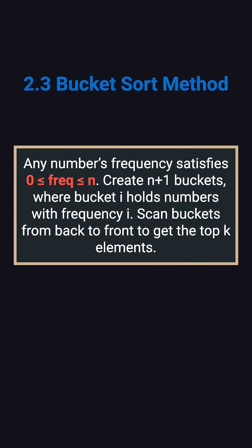There's an even faster approach, bucket sort, which runs in linear time. Here's the key idea. A number can't appear more times than the total length of the array. So we can create a list of buckets with length N plus 1. Each index represents a frequency, and each bucket stores the numbers that appear that many times.